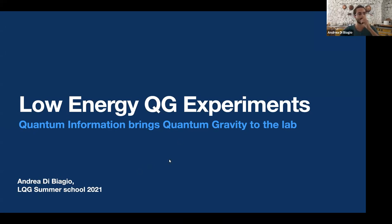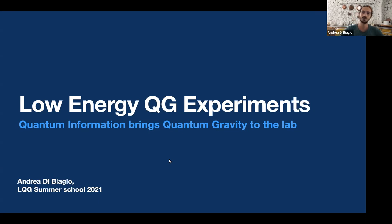I study themes on quantum gravity connected to quantum foundations and quantum information. I'm a theoretician, but I will give you an overview of the experimental aspects as well from the way I understand it.